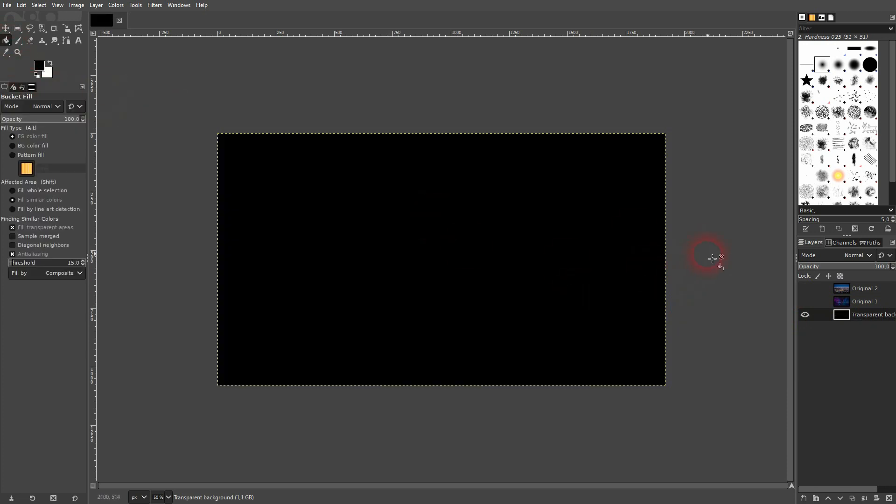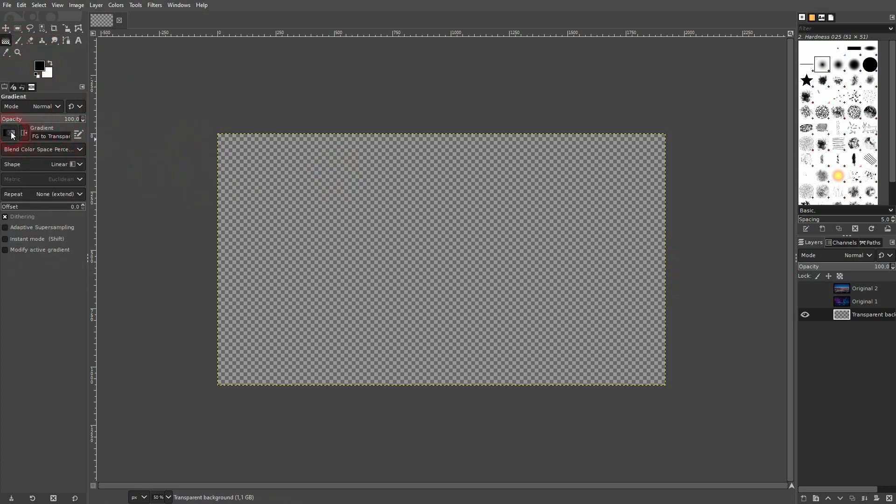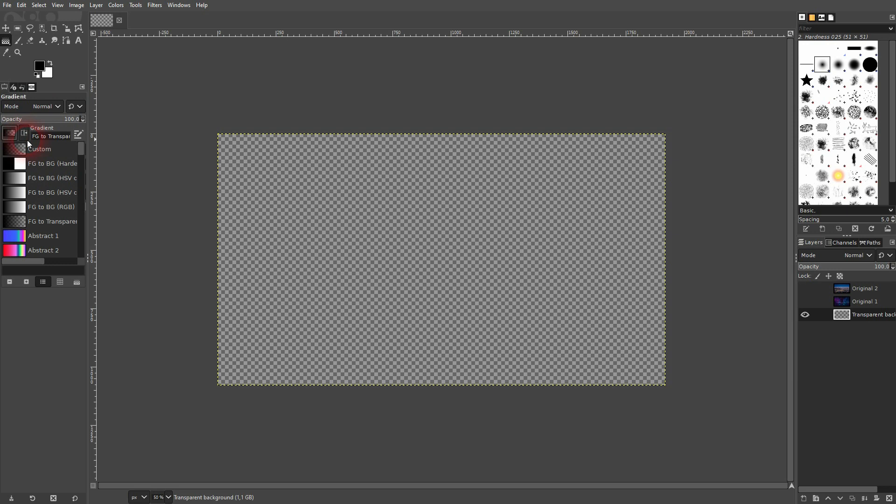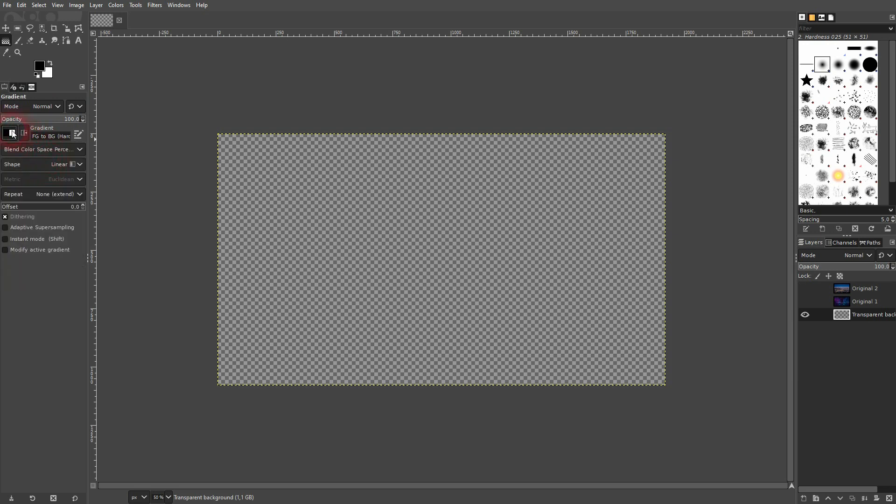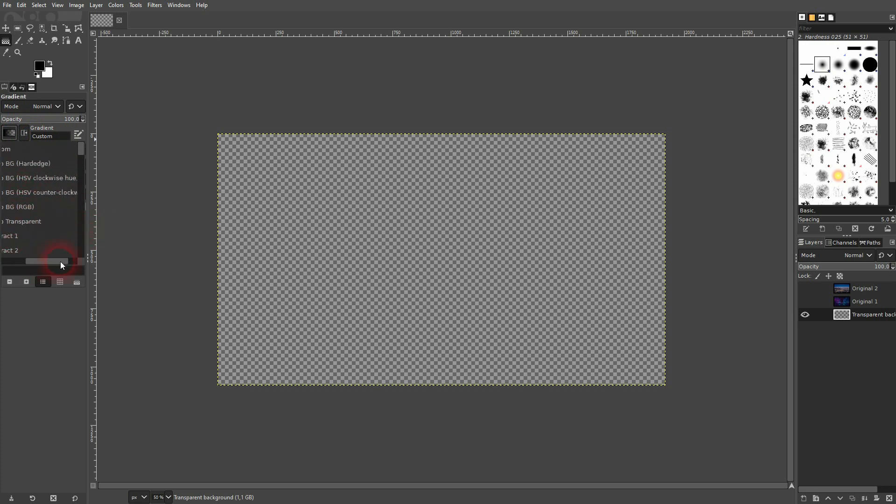I can fill it with the paint bucket tool. But there's also the gradient tool right here. G is the shortcut for it. And you've got these presets. I believe by default it's custom. You can scroll down and up. We want to have foreground to transparent. So this one right here.